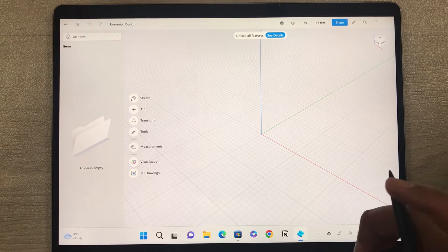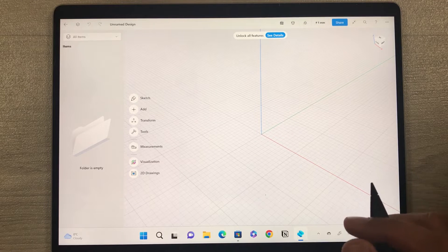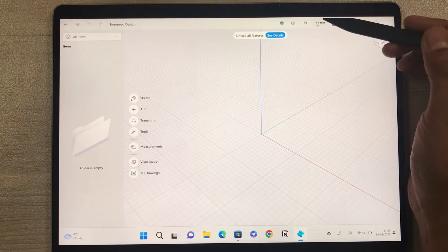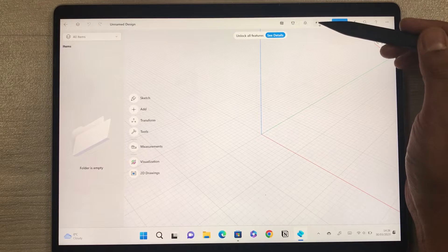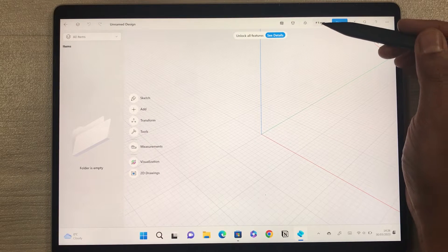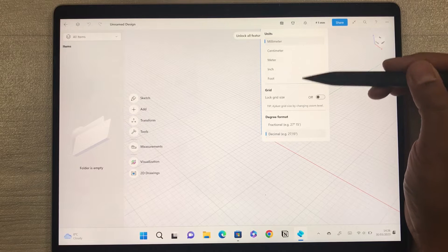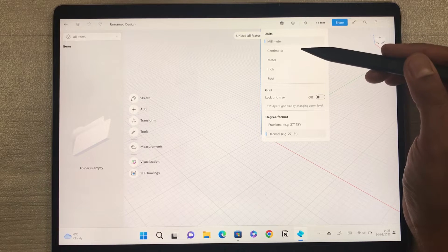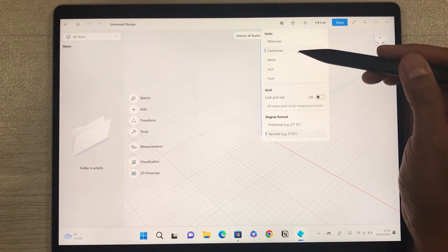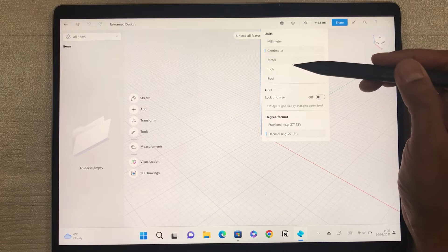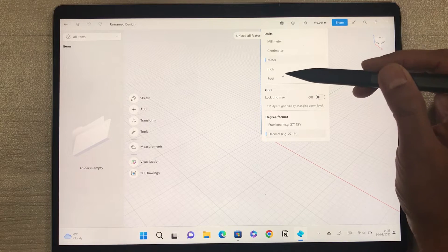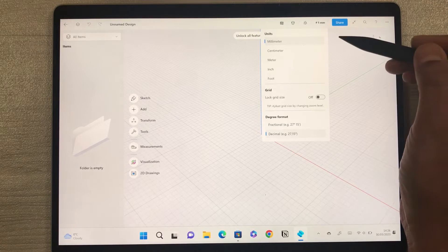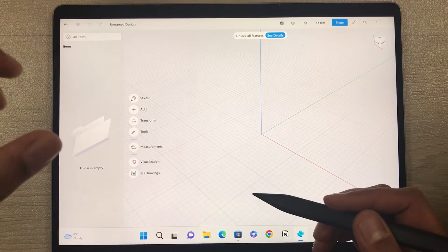The first thing is about unit of measurement. On the top side you can see it is showing 1mm. If you select it, a new window opens where you can select different units — centimeter, meter, inch, foot. Whatever unit you want, you can select. I'll select millimeter.